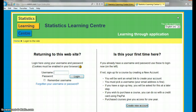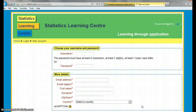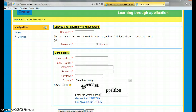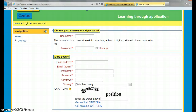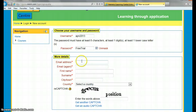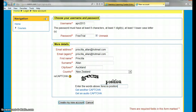And when you come to your log in, you are here for the first time, so you create a new account. Enter the stuff in. You can unmask that, and so I've filled all that in, and I create my new account.